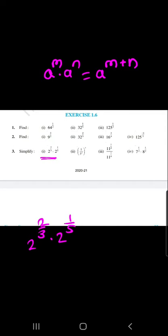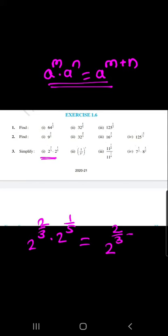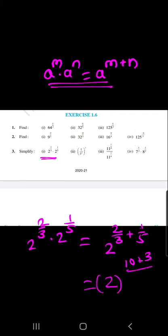Question number 3, sub-part 1. We use the formula a raised to m into a raised to n equals a raised to m plus n. Here the base is 2, so we have 2 raised to 2 by 3 into 2 raised to 1 by 5. This equals 2 raised to 2 by 3 plus 1 by 5. Solving the fraction: 10 plus 3 all over 15 gives us the final answer 2 raised to 13 by 15.